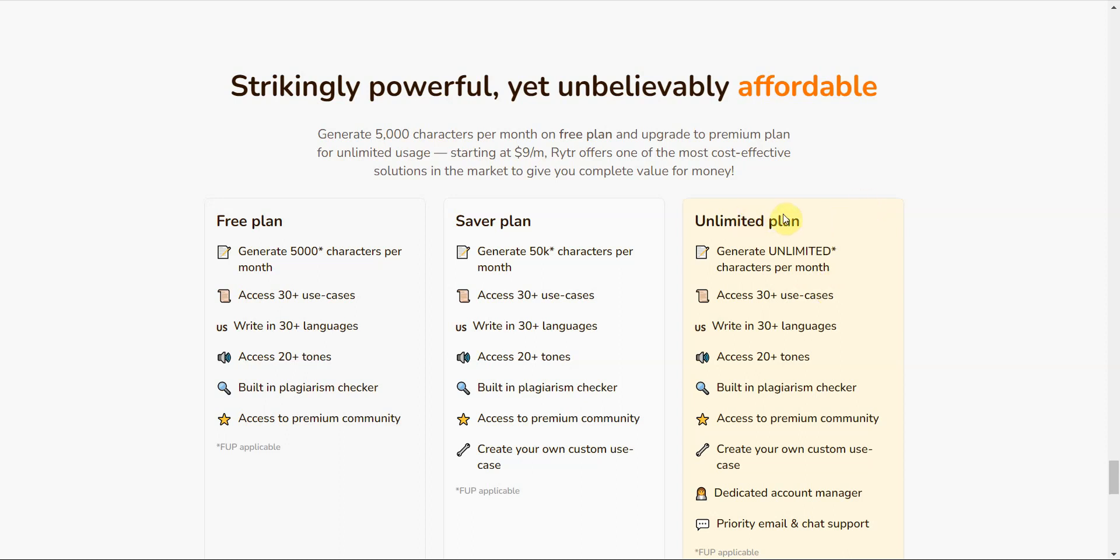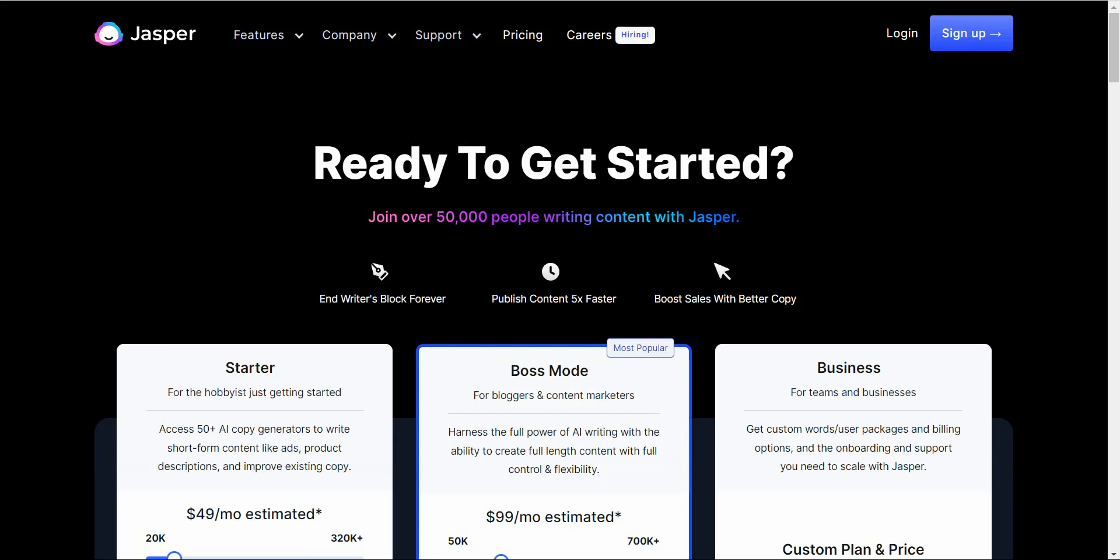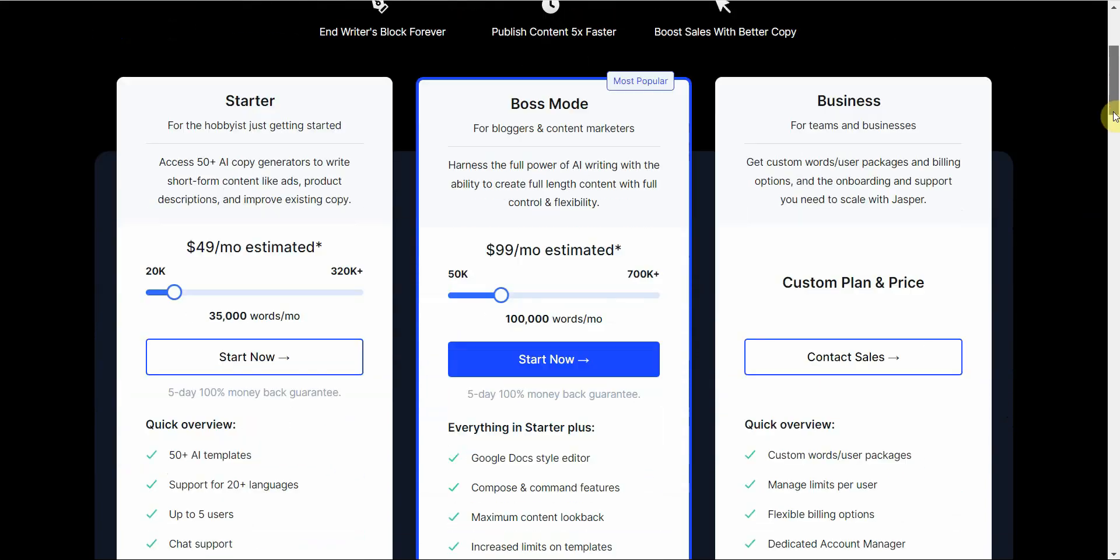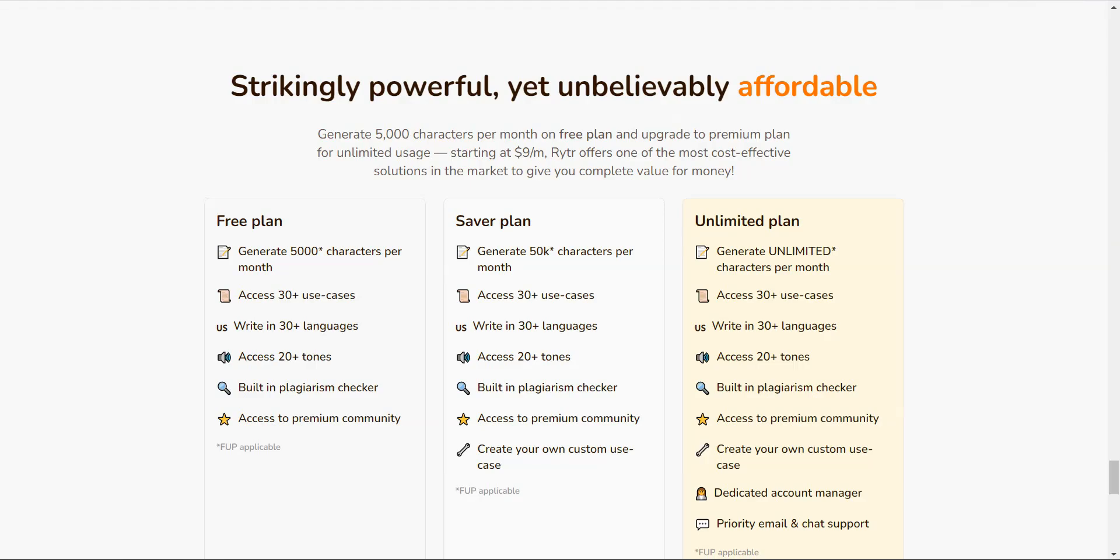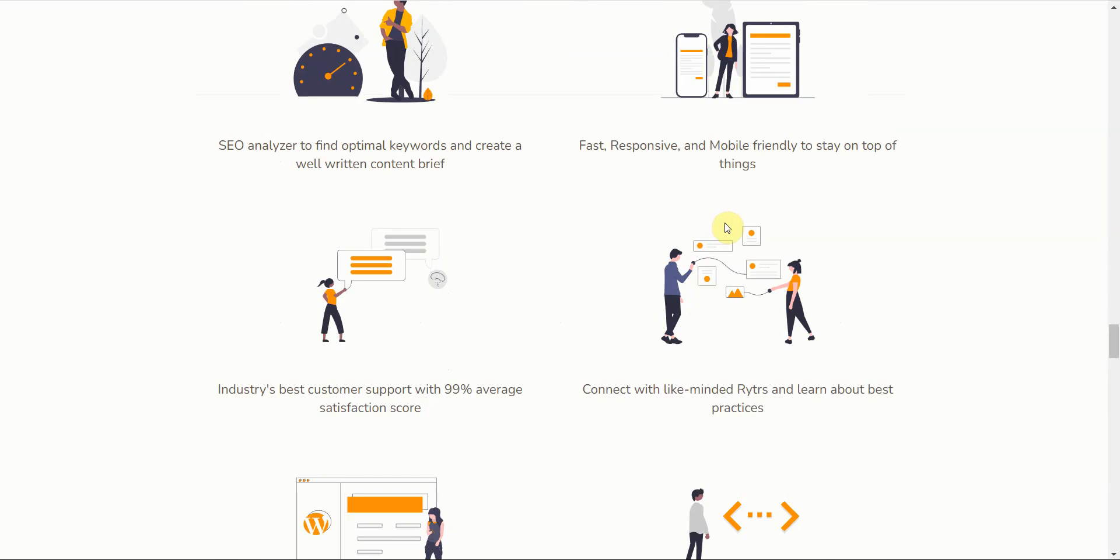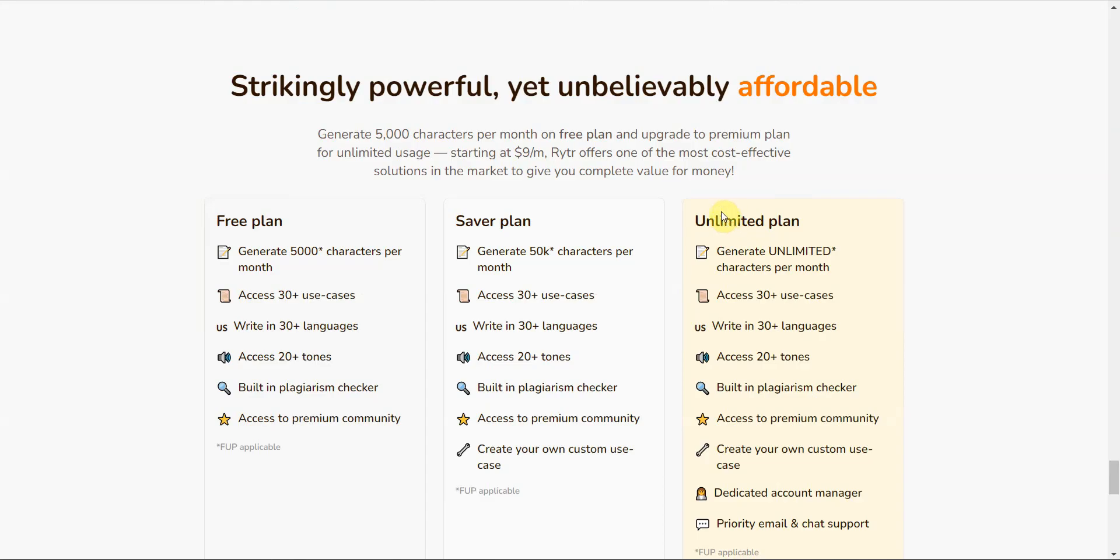This looks like a very simple thing, but look at another company that's well known, Jasper, right? You go to the boss mode. Even if you pay a hundred bucks, you're not even going to get unlimited. And that's very important. You might think, who needs unlimited? Well, I'm about to show you why this unlimited feature of Rytr is very beneficial.